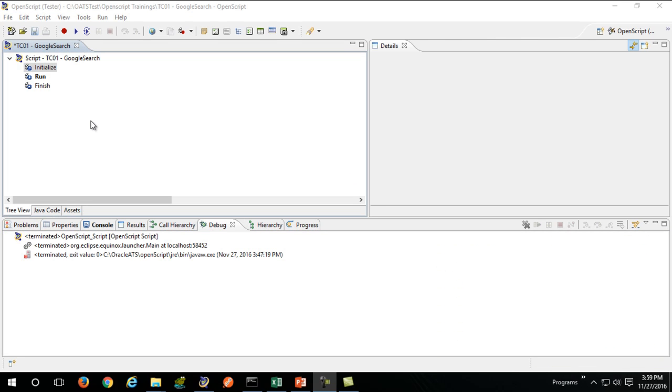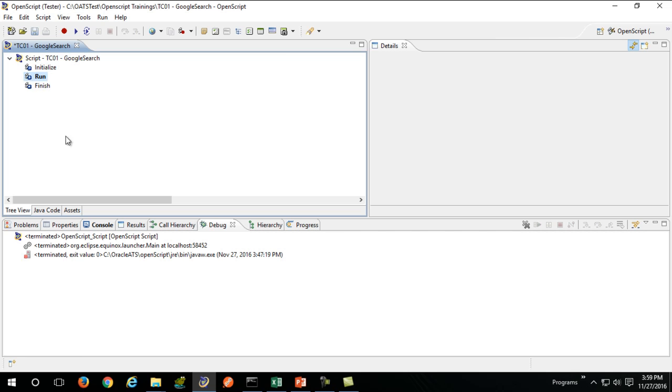Once your script is created, OpenScript will create three different nodes for your script: initialize, run, and finish.